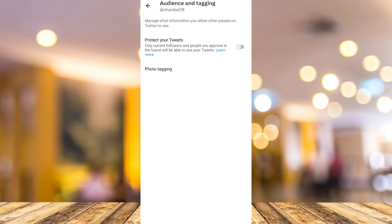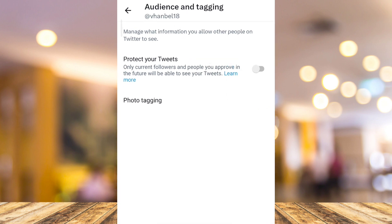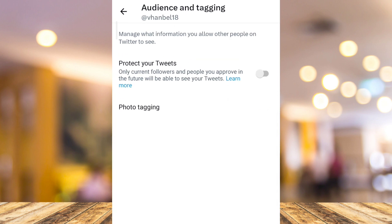And once you've done that, you'll find the Protect Your Tweets option. It says only current followers and people you approve in the future will be able to see your tweets. All you need to do is toggle this on to make your Twitter account private.